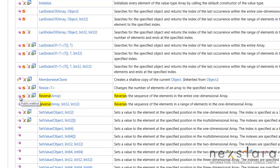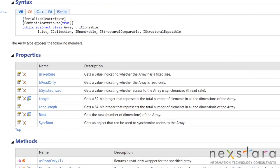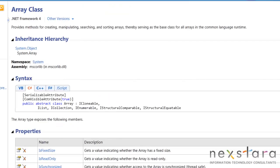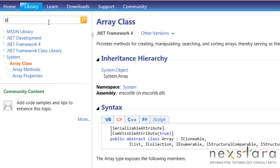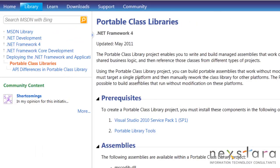We can see it's a public method. It's a static member, so it works on the class and not an object. It's supported by the XNA framework which is just a gaming framework. And let's just say we don't know what portable class library is, so we'll just go up here. Portable class library.